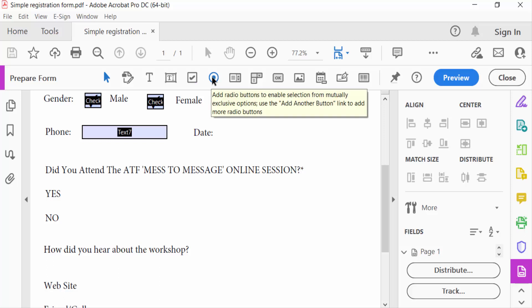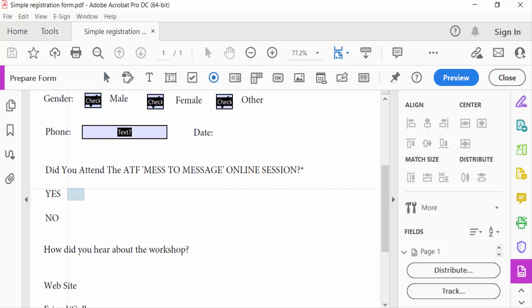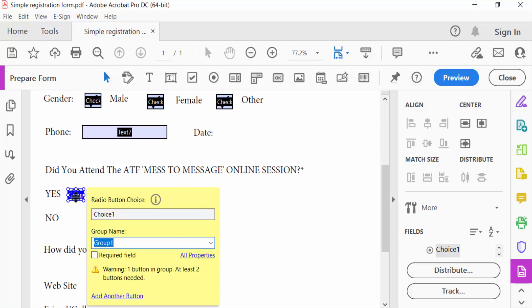I drag the mouse and select here. Now you can find the radio button properties.